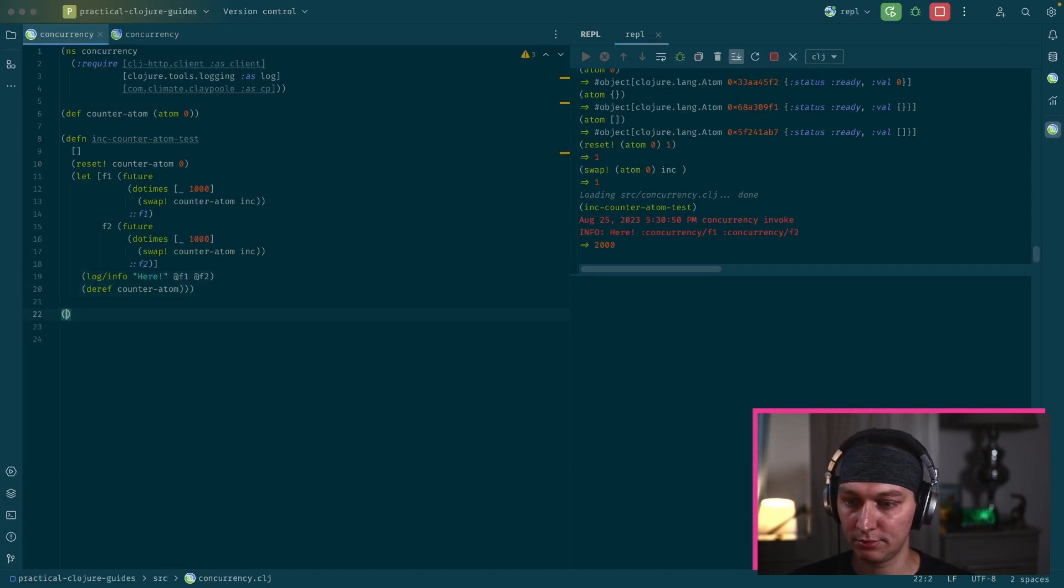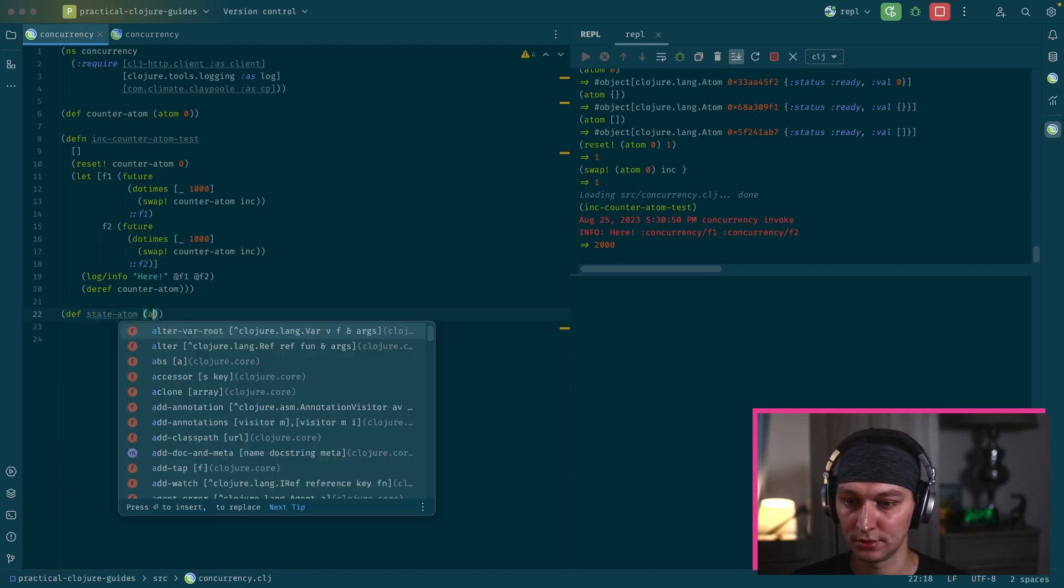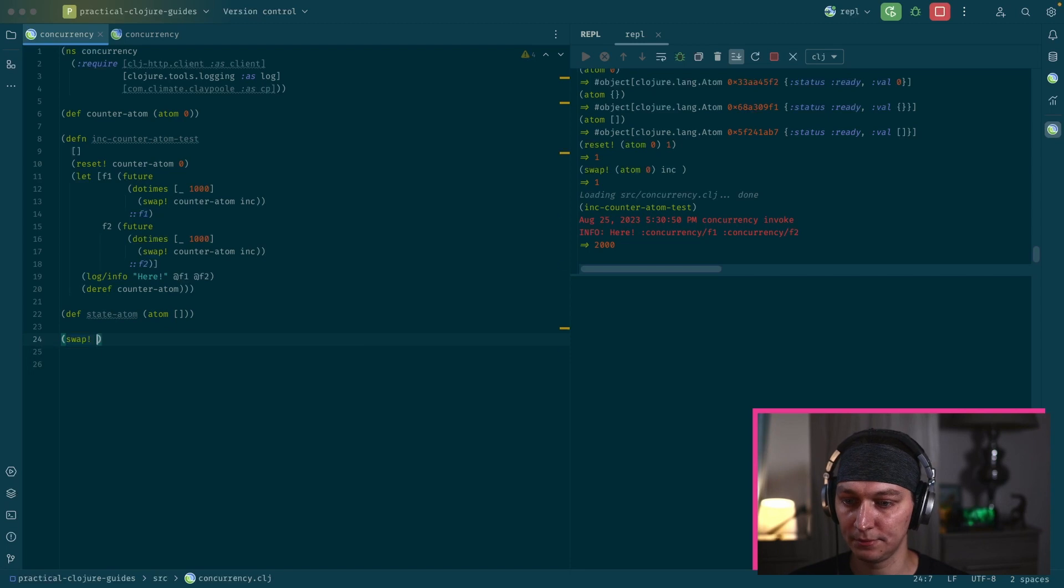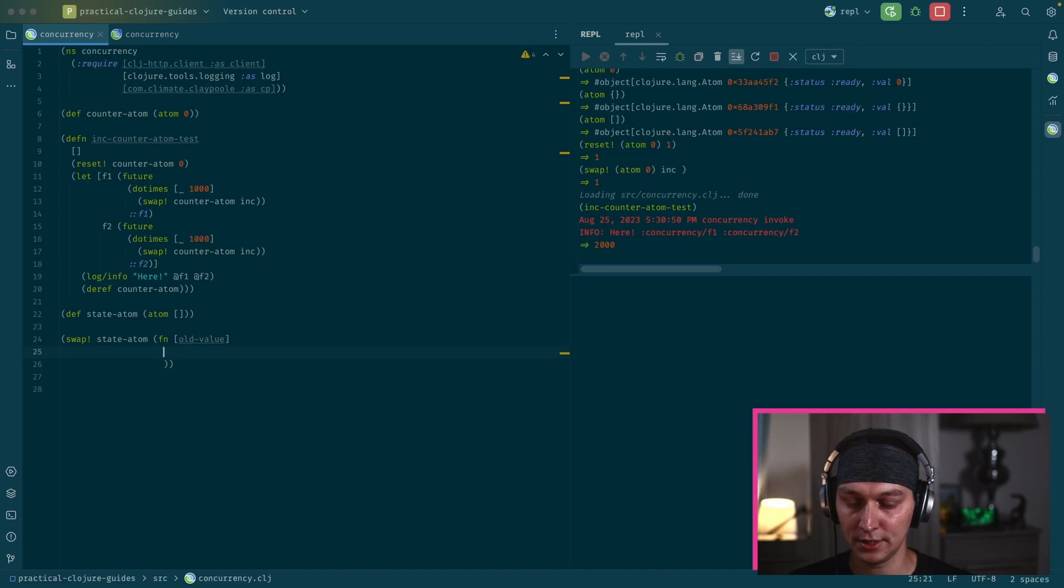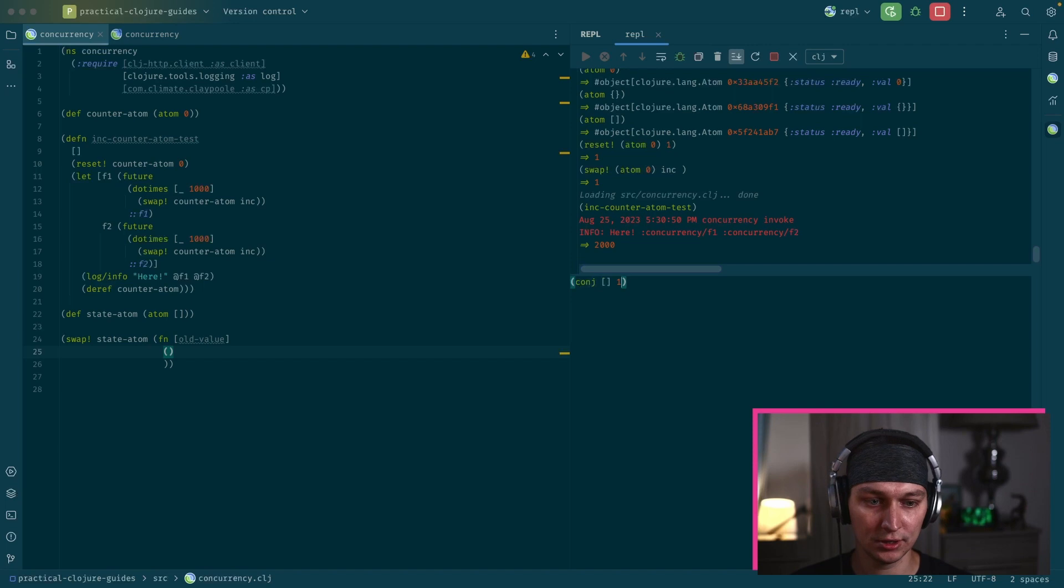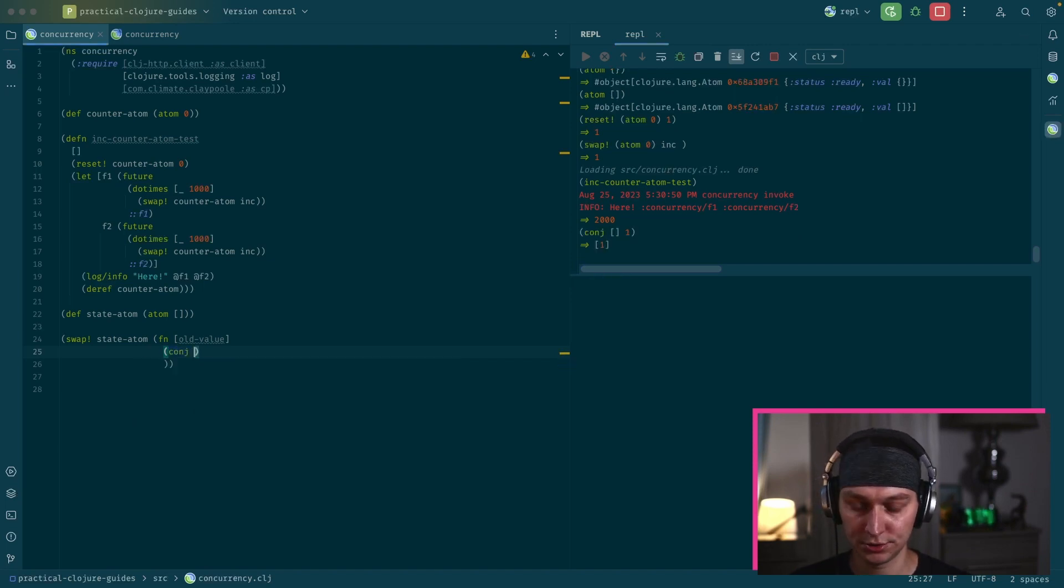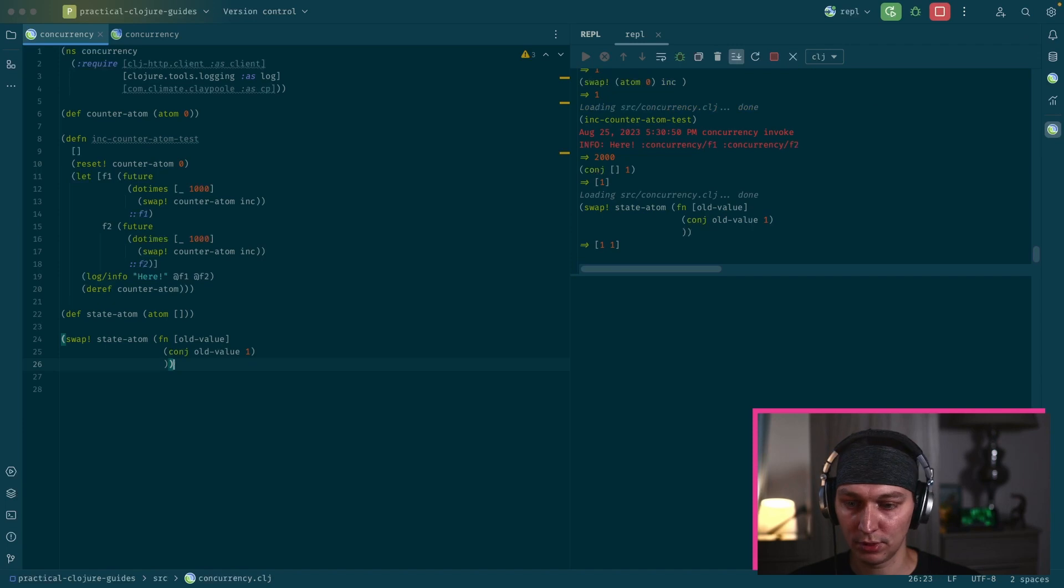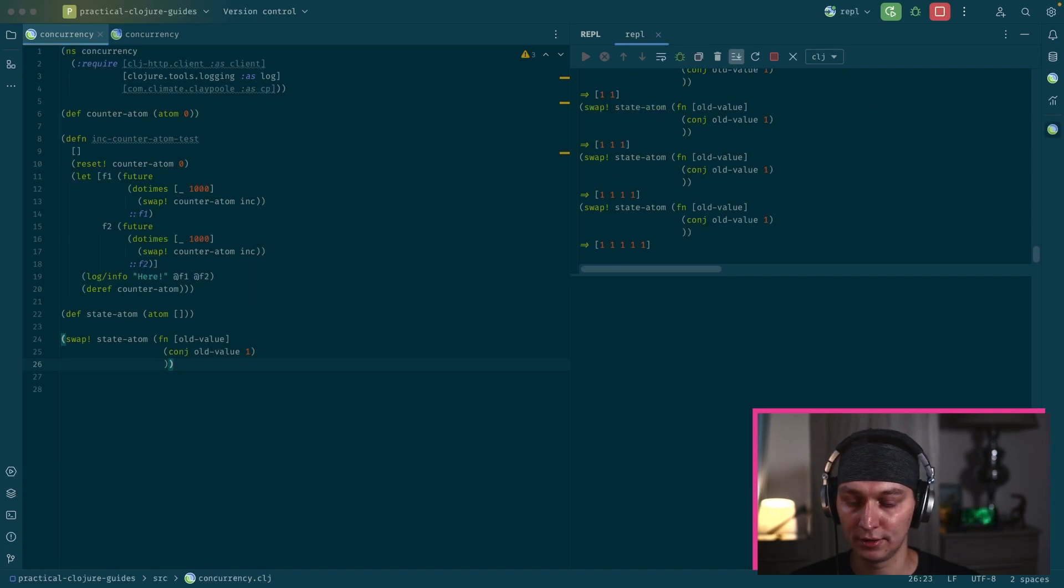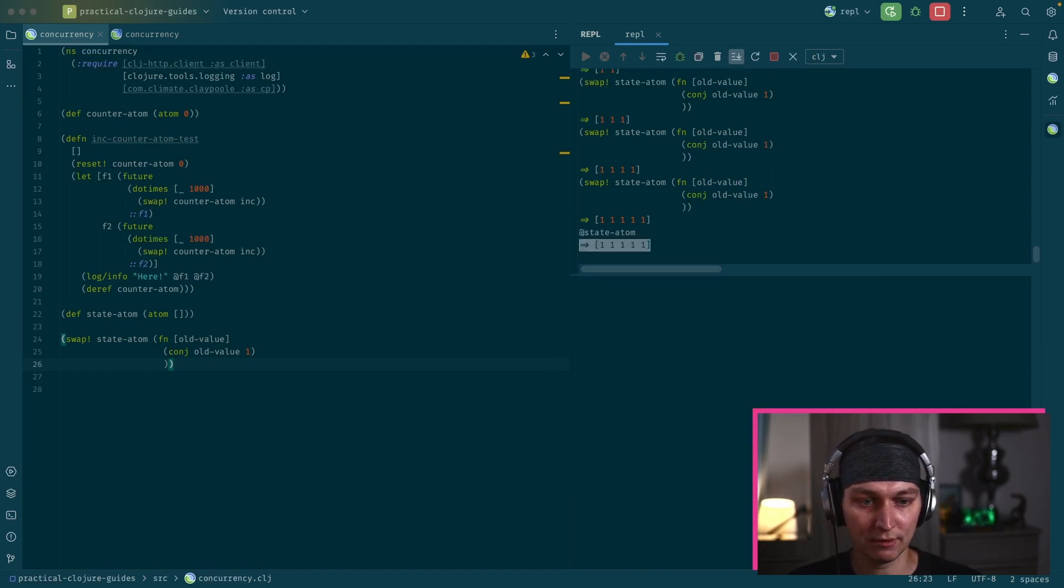Just a bit more about the swap function. So let's say we have our Atom state Atom, and we want Atom and we want a vector inside. So the swap function will be, we provide a state Atom at the first argument and then we basically provide a function that takes an old value and we can update it here. So we can say, for example, how we want to update it. So maybe we want conj and some value inside our vector. So we can write it here. We want conj old value and we want to add 1. So when we're calling this swap, we're basically adding extra 1 at the end of the Atom. And if we deref the state Atom, we see the value.